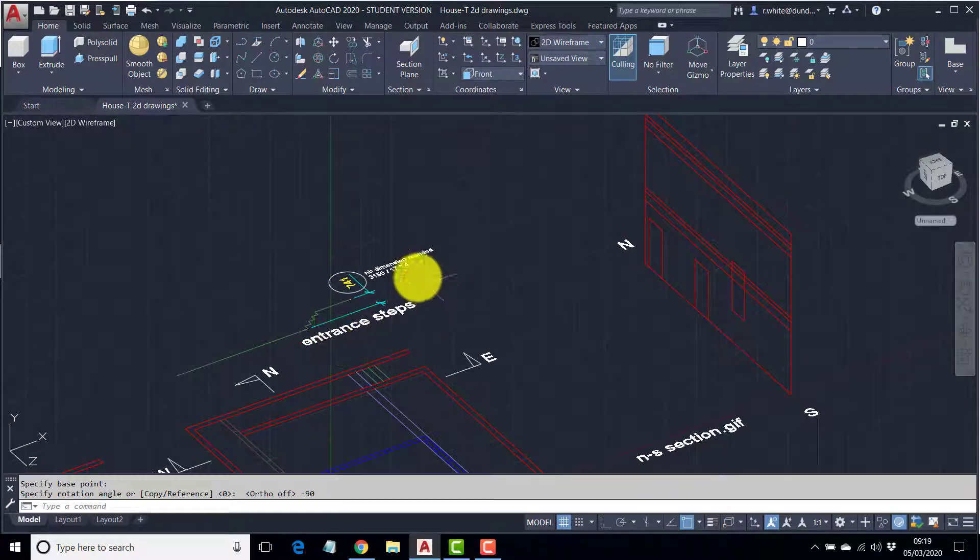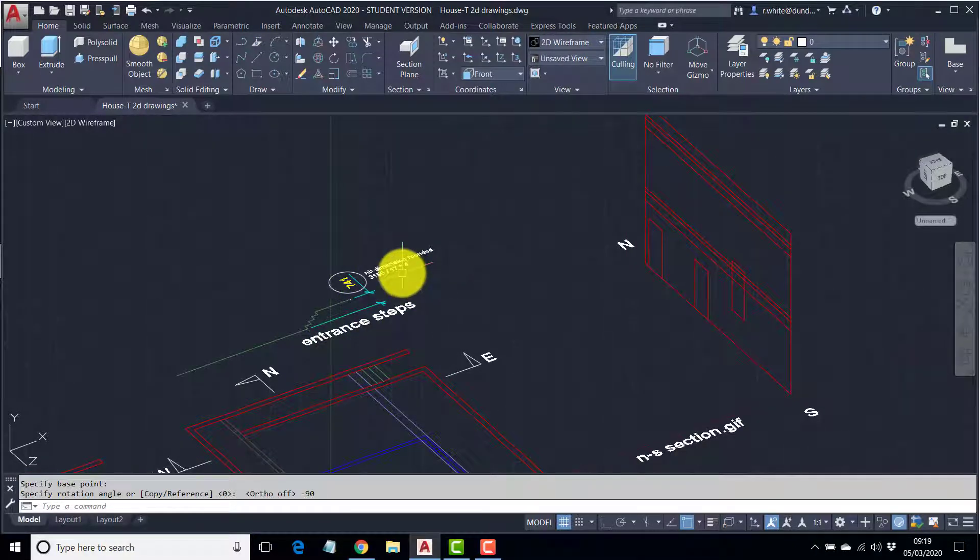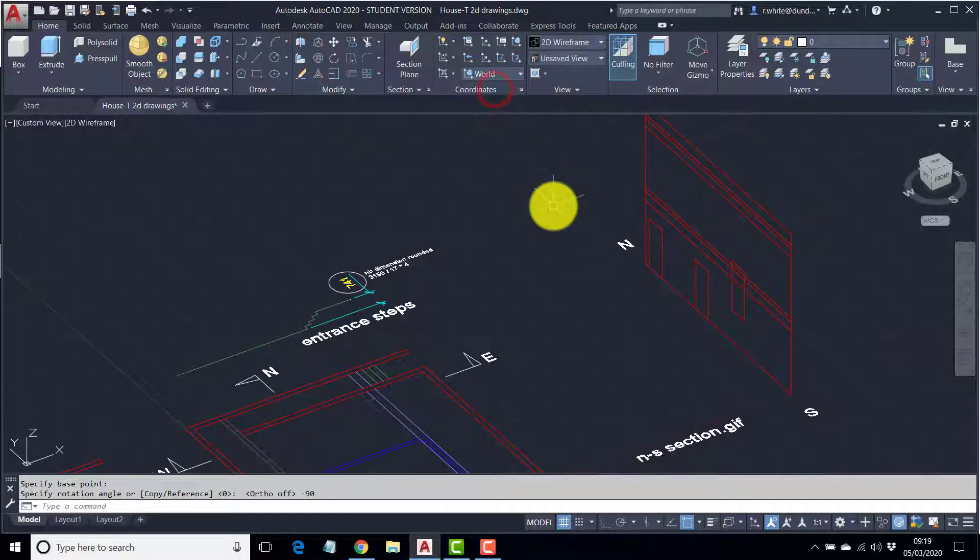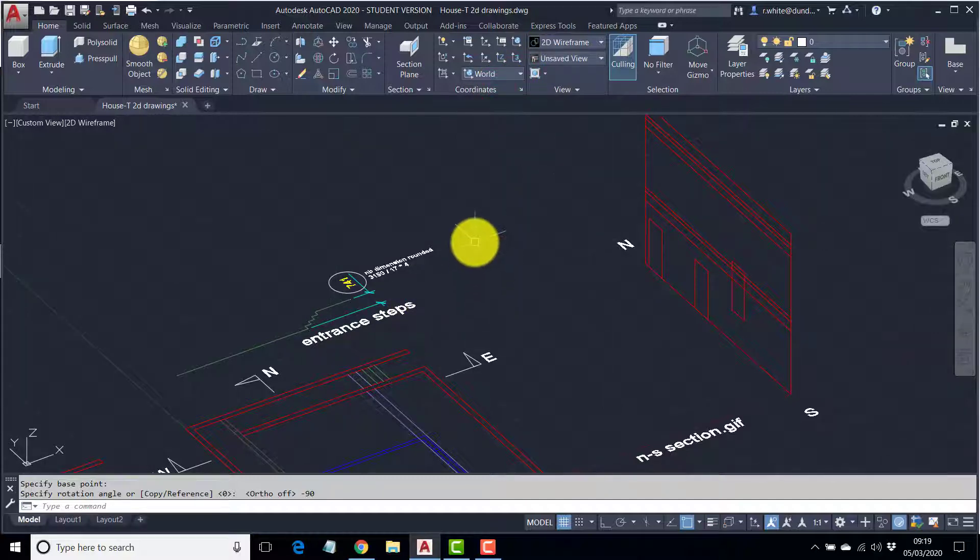So these heights can then be used once we start modelling up the form over here. If you get lost in the coordinate system, just go back to the world. That puts you back to what you might call normal.